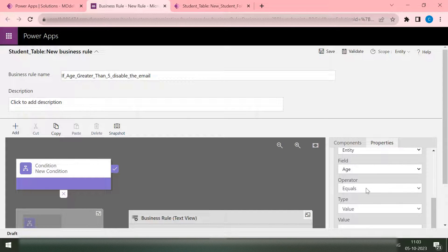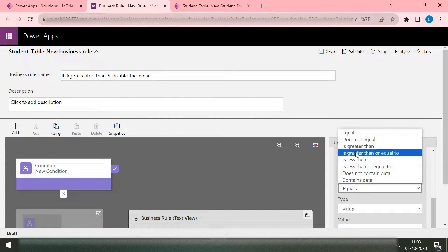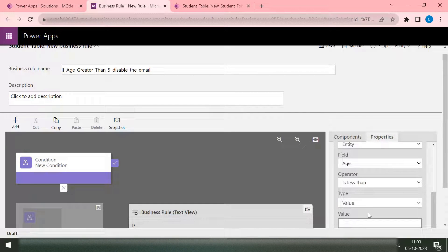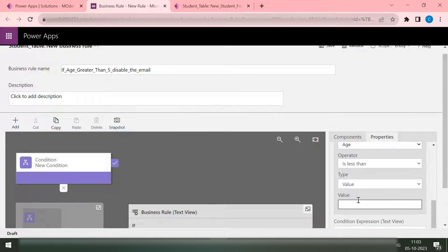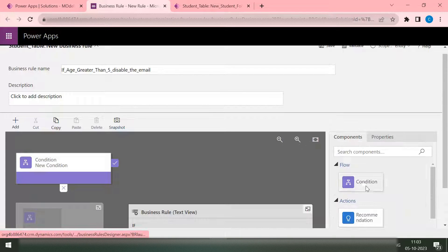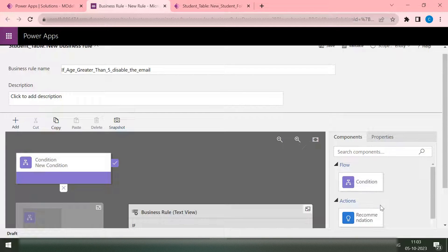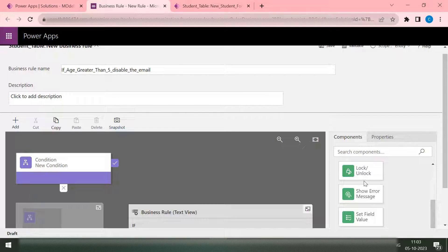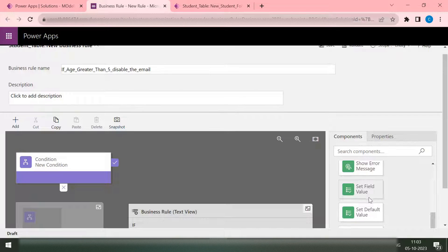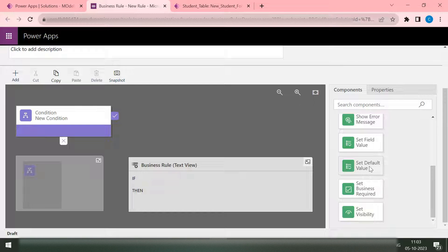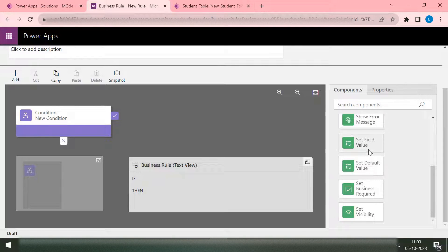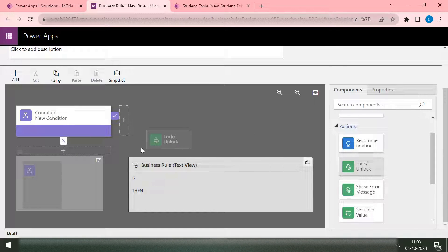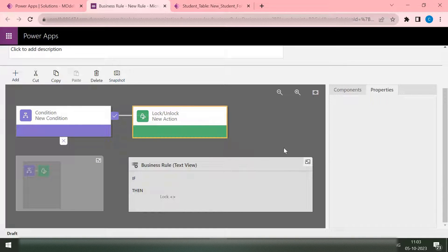I want it to be less than value 5. What it should do? Here you can see we have some sort of actions that can be used to perform this validation. So we can see if we have set visibility, set business required, set default value. We can set some default value also, set field value, show error, lock and unlock. So let's say we lock or unlock our column.